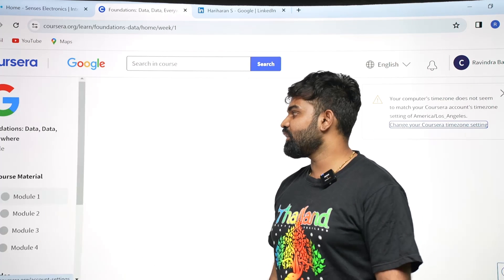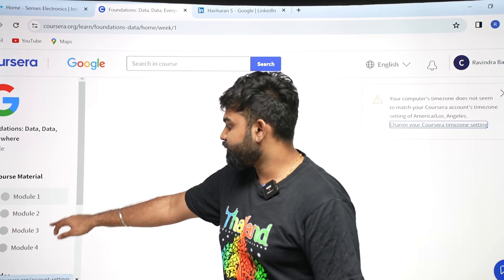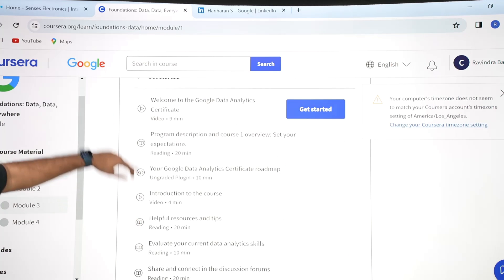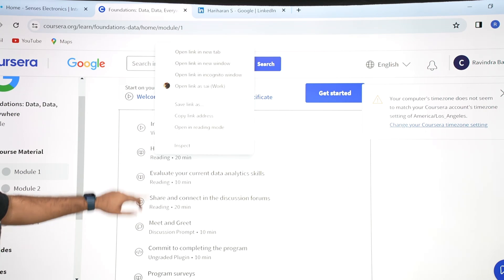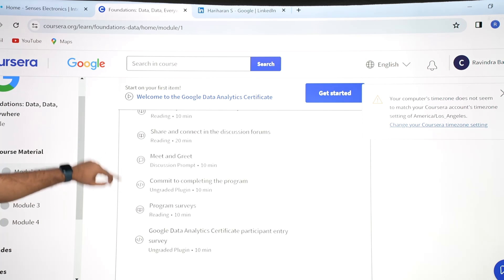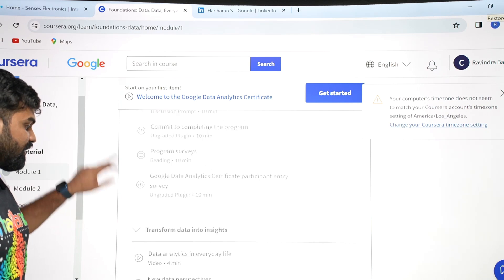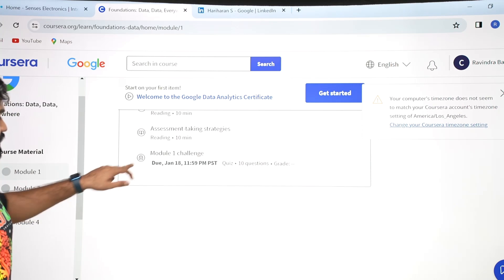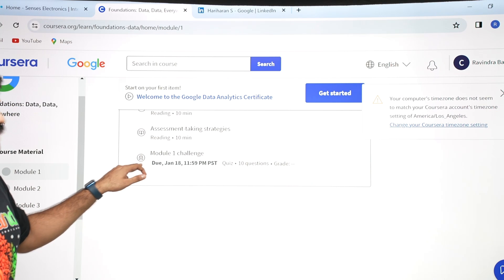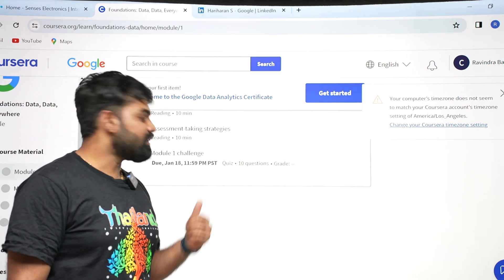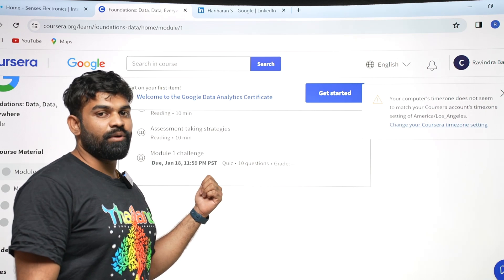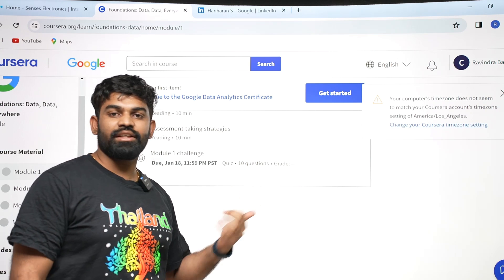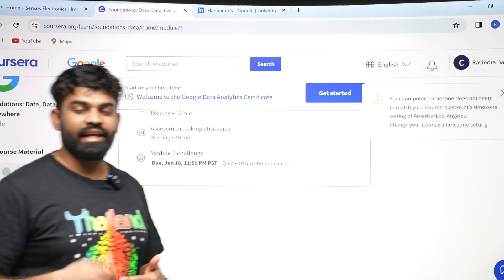Once you enter the course page, you can see that all the videos and study materials are available. You can start learning right away. However, as I mentioned, when you audit the course, the final module — which assesses you and grants the certificate — is not available. So you will not be able to earn the certification, but you can go through all the course materials and upskill yourself in that particular domain.